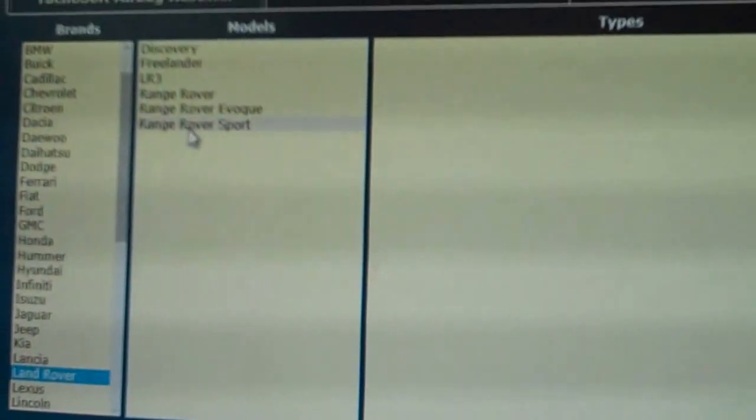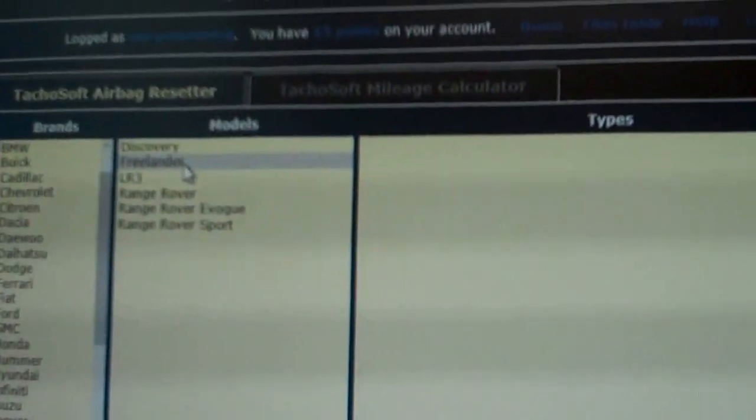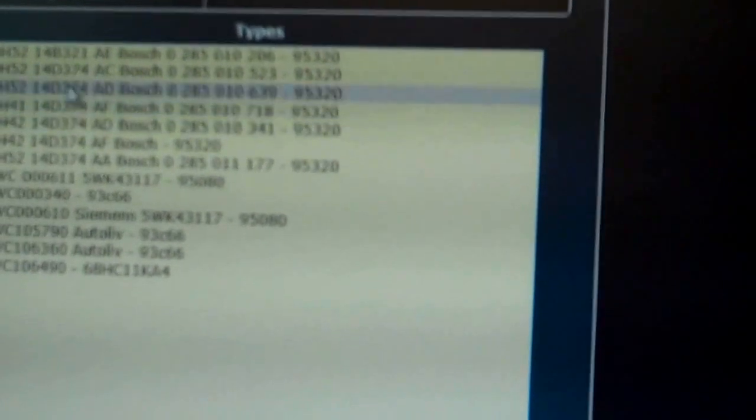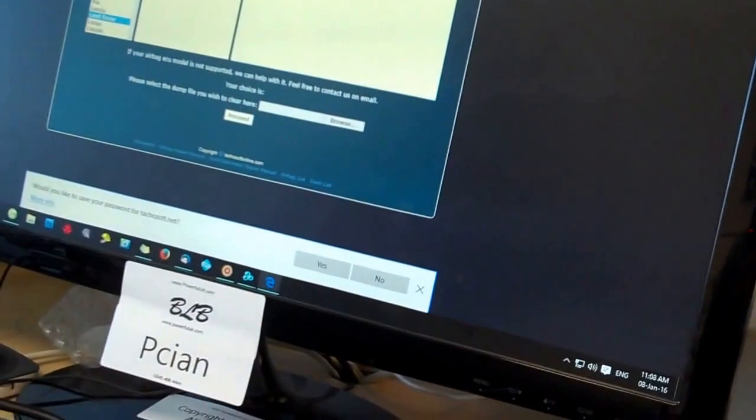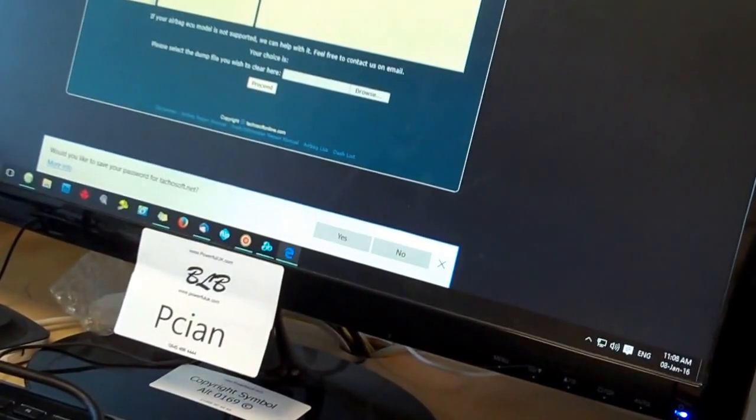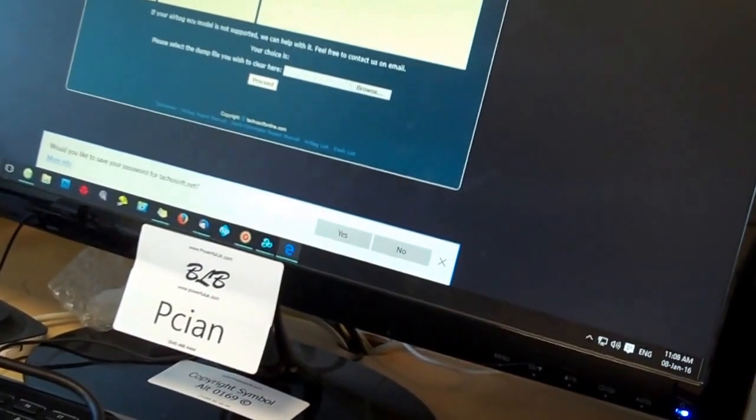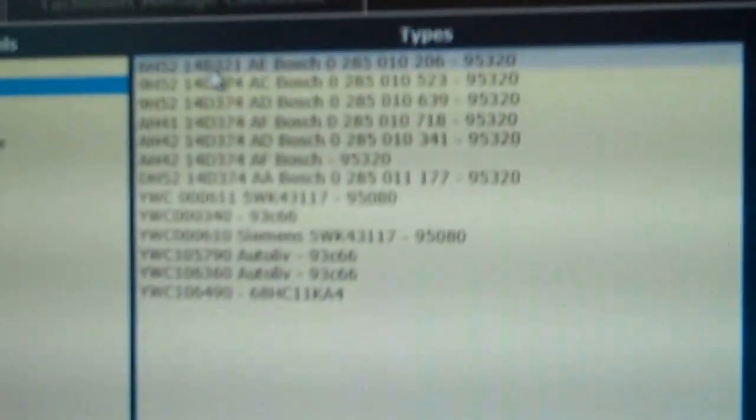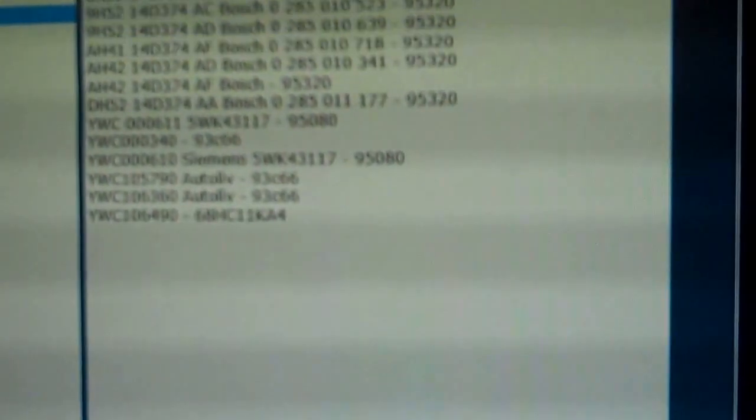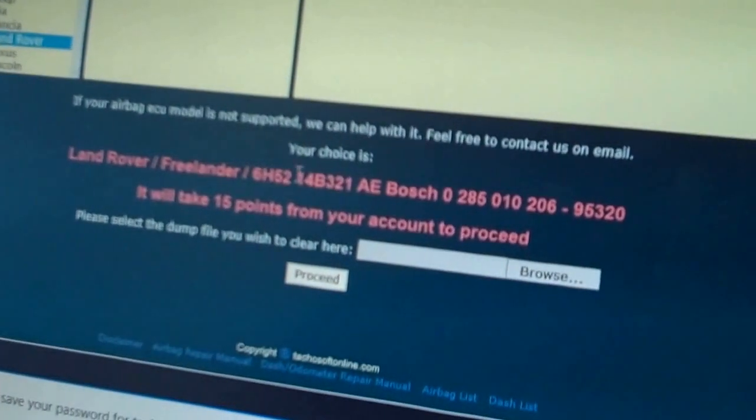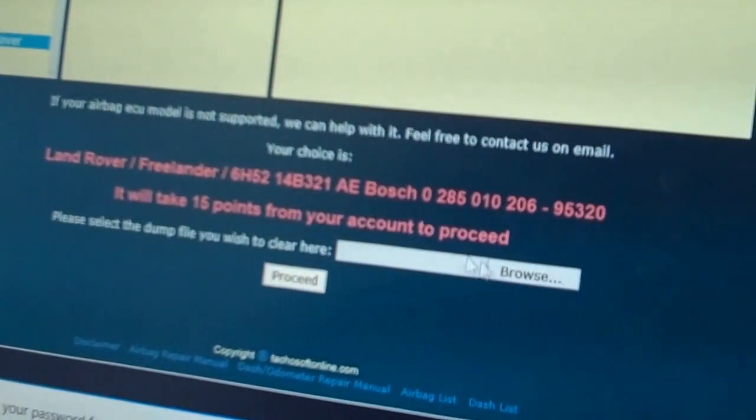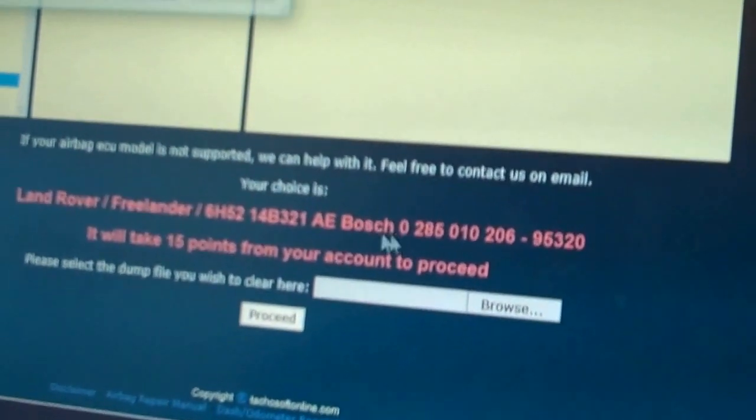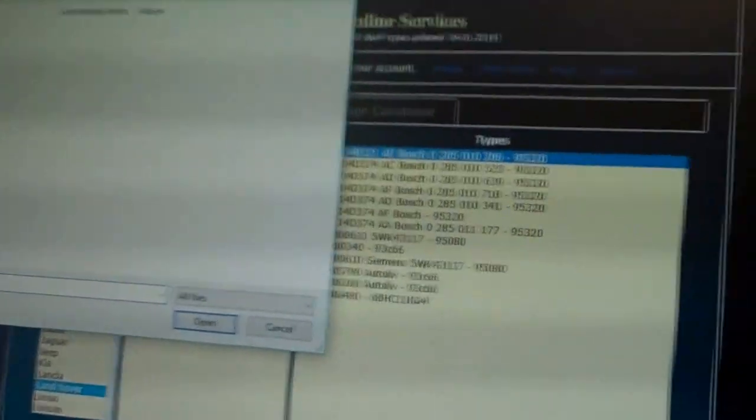So they've actually got Land Rover there. Freelander. And then that number there, the Bosch number, should match the Bosch number. I think our Bosch number was 639 ended. So the Bosch number is 206. So it's 0285 010 206. So have they got the 206? Yes. So they've got that. So you pick the one you've got there. Okay. There it does.